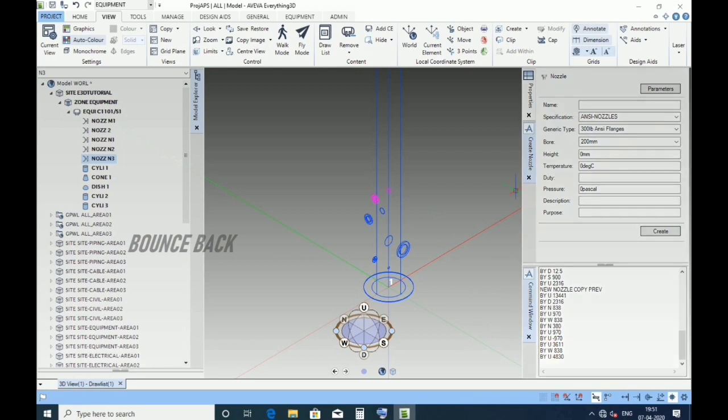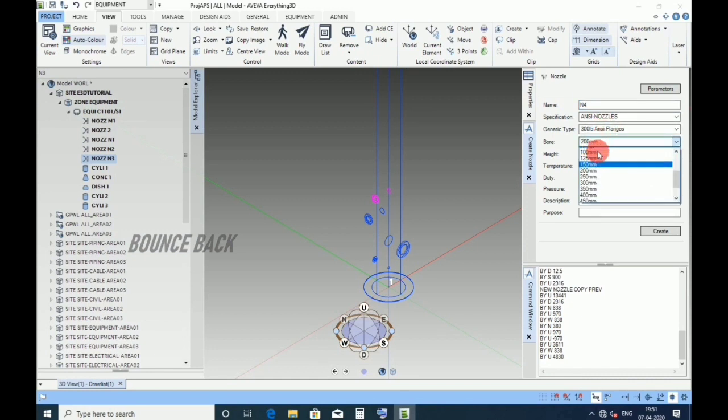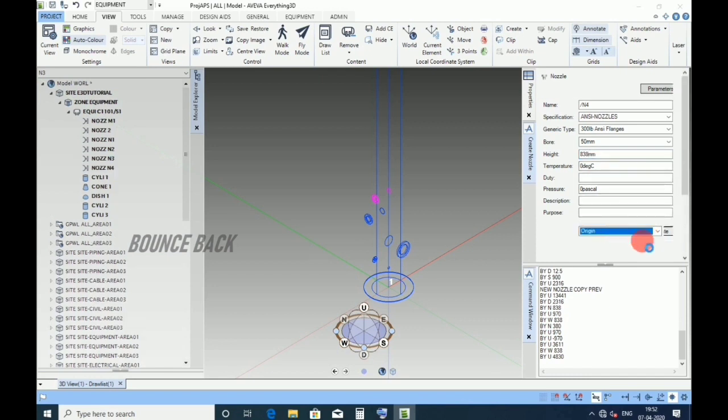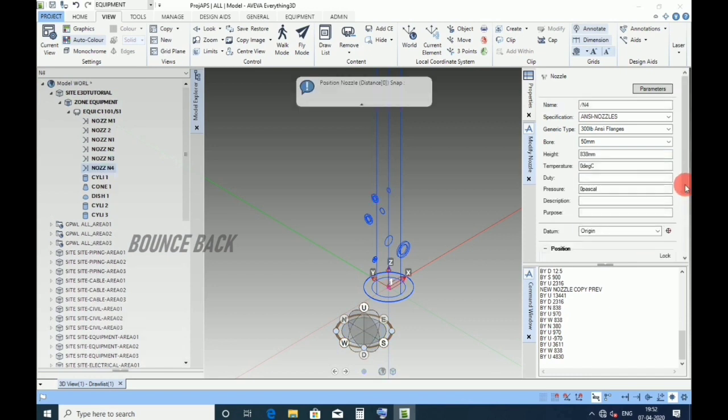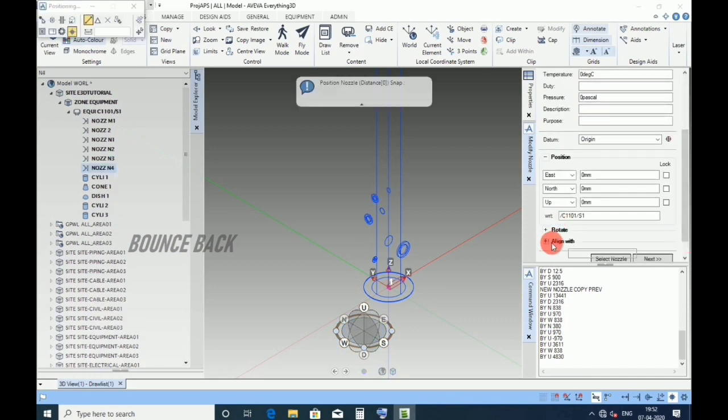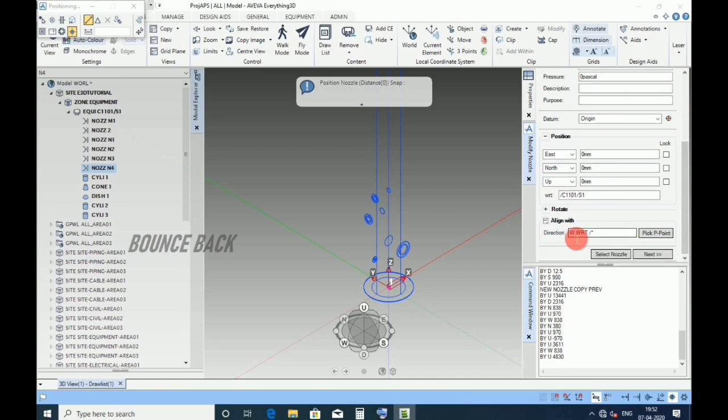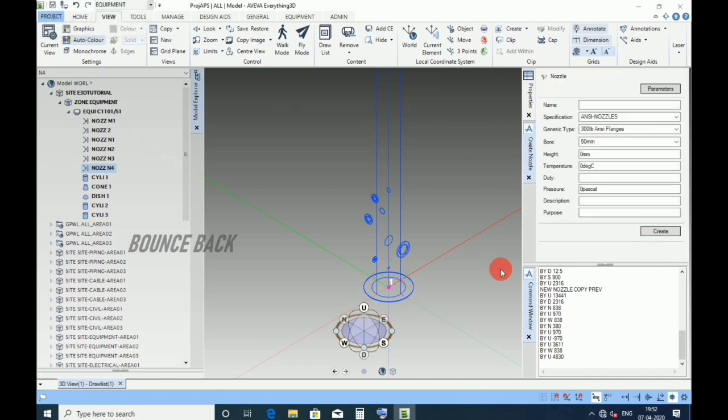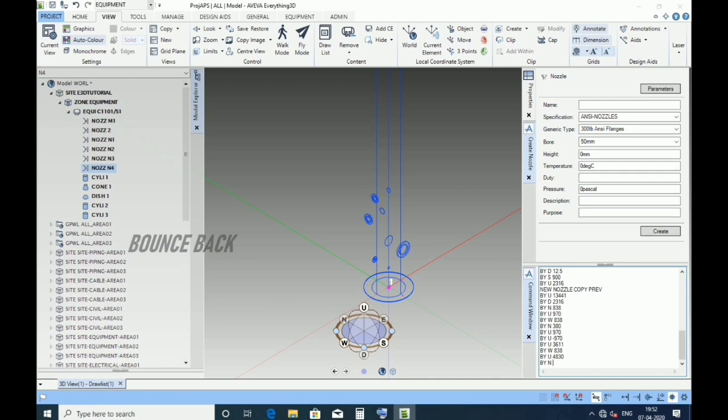Now for N4 nozzle, give name as N4, size 50 NB, height 838. Click create, keep datum as origin. Direction north, enter, click next.